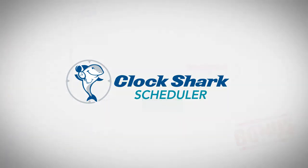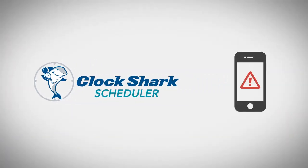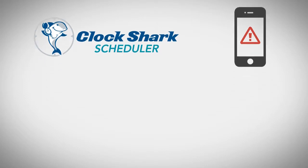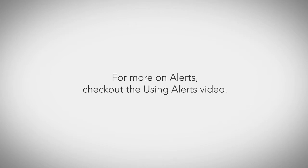Using the scheduler also allows ClockShark to send you alerts about clock events that don't match the schedule. For more on alerts, check out the using alerts video.